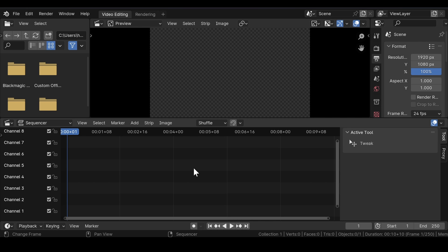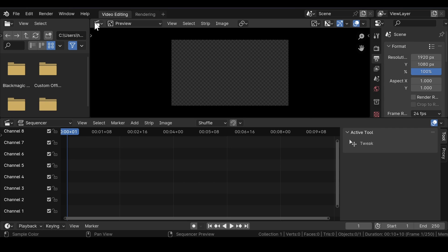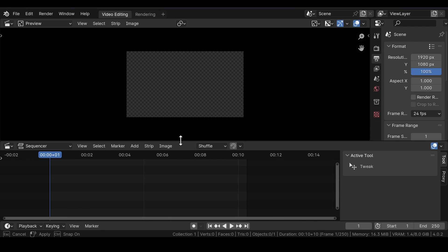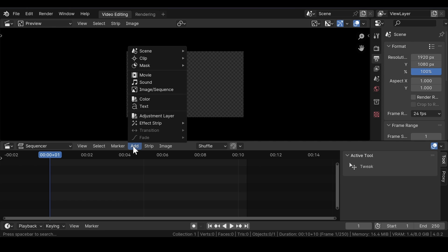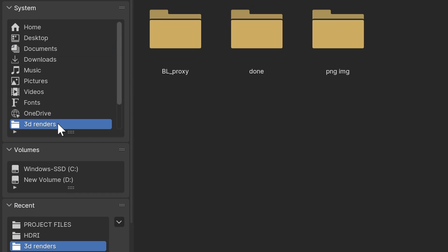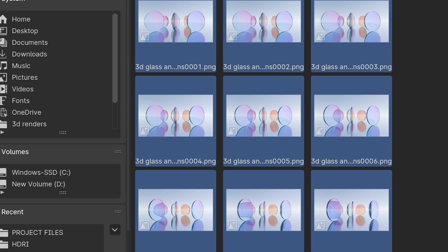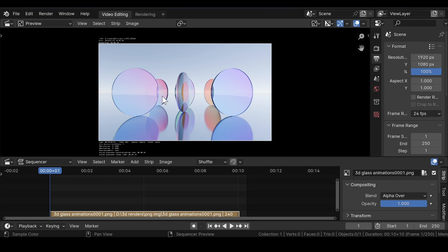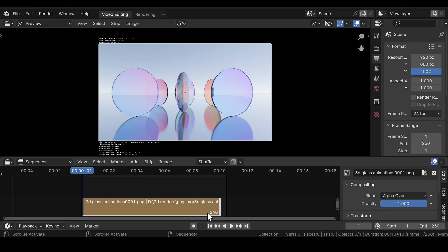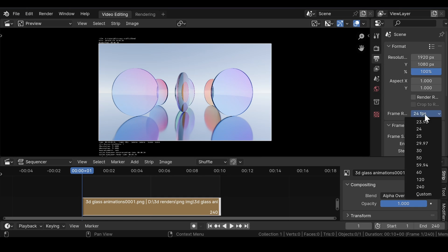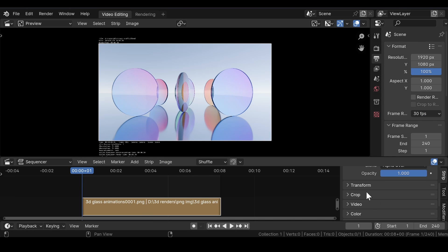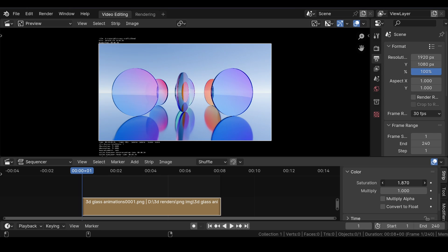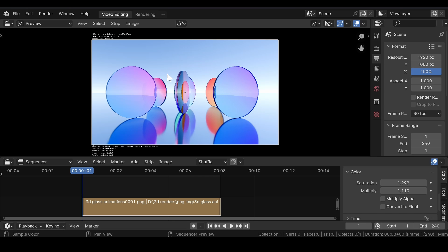Now after you have rendered out the animation, if it still looks very dull, open the Video Editing section in Blender's Video Editor. Since the animation was rendered as a PNG image sequence, select the image sequence folder. Press A to select all the images and add the image strip to the sequence. Enter the end value to 240 frames and change the frame rate to 30. Select the image strip, go to Color, and adjust the saturation and the multiply value to provide some basic color correction. Since the scene is very simple, we don't need to dive into the depth of color grading and this setting should be fine enough for the render.